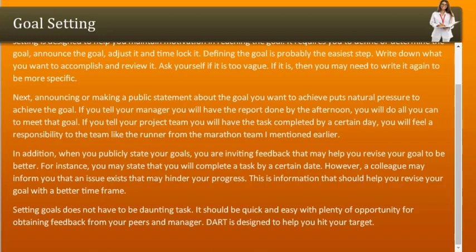Goal setting does not have to be a daunting task. It should be quick and easy, with plenty of opportunity for obtaining feedback from your peers and manager. DART is designed to help you hit your target.